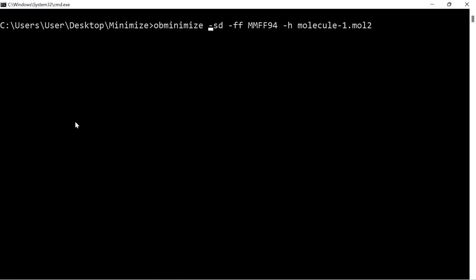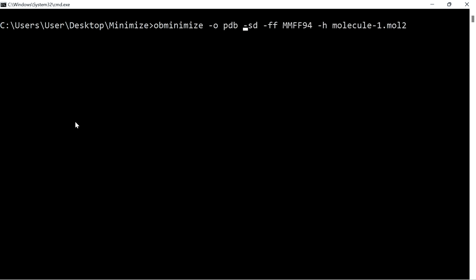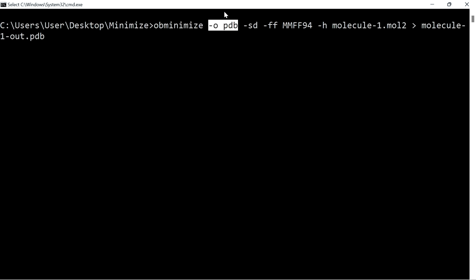To save the output, give the output option '-o pdb' and at the end give the output file name 'molecule1out.pdb', then press enter. To save the output file, give the option '-o' followed by the output file format, then use an arrow (redirect) and give the output file name, and press enter.